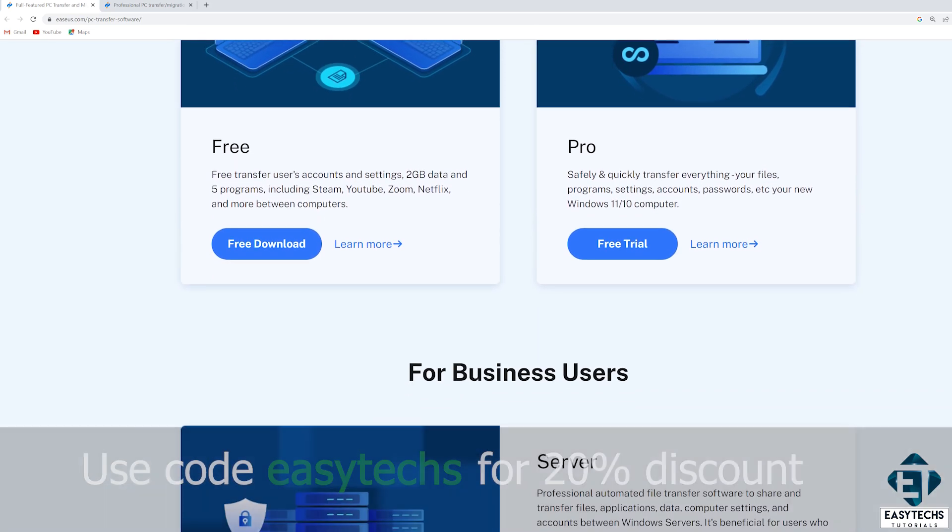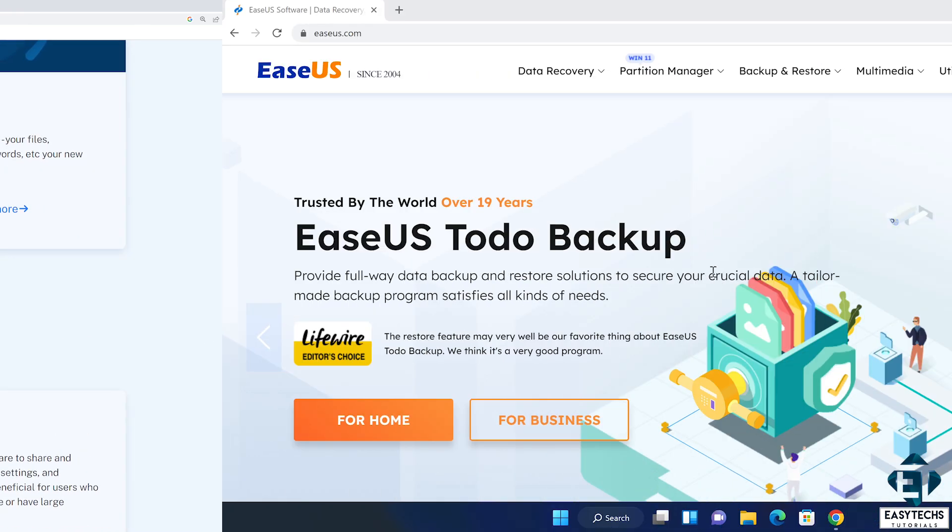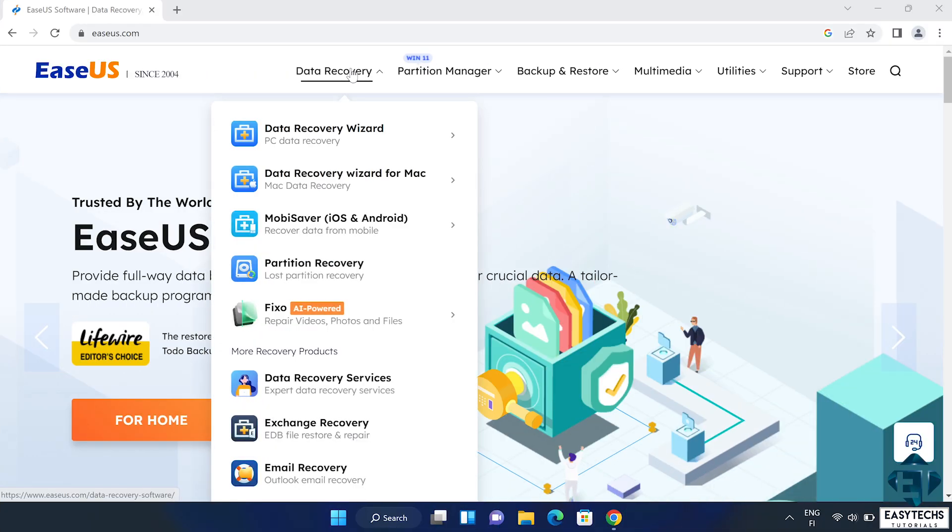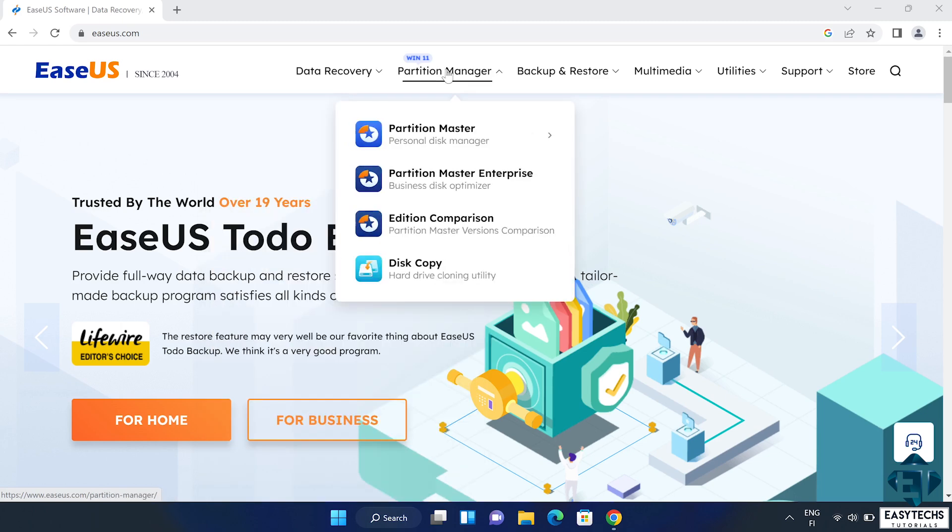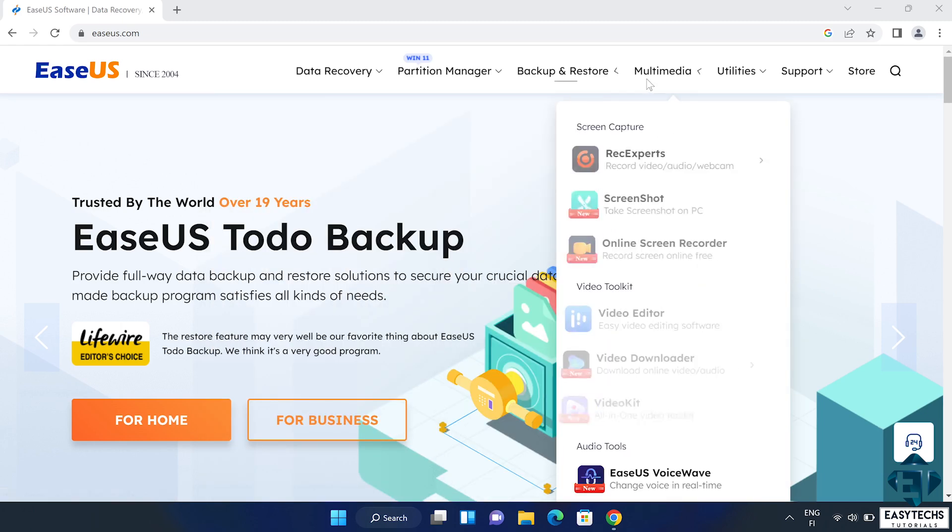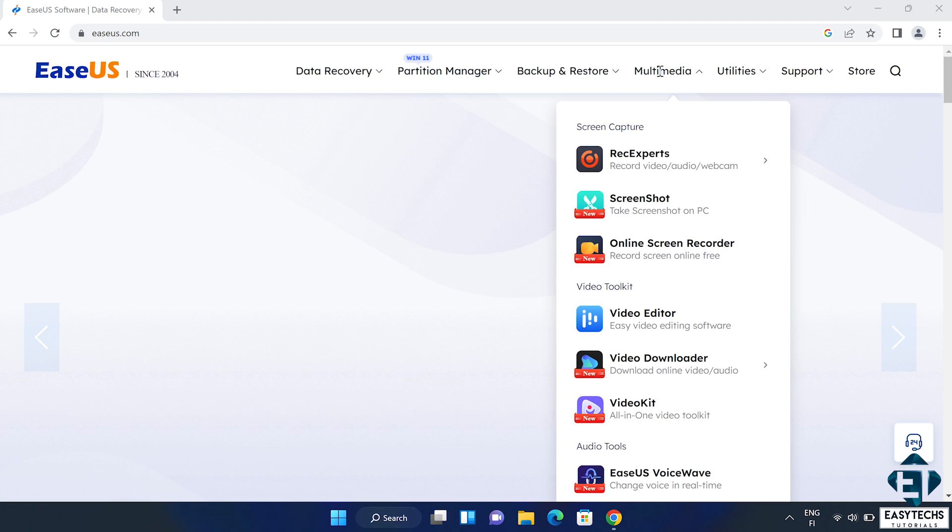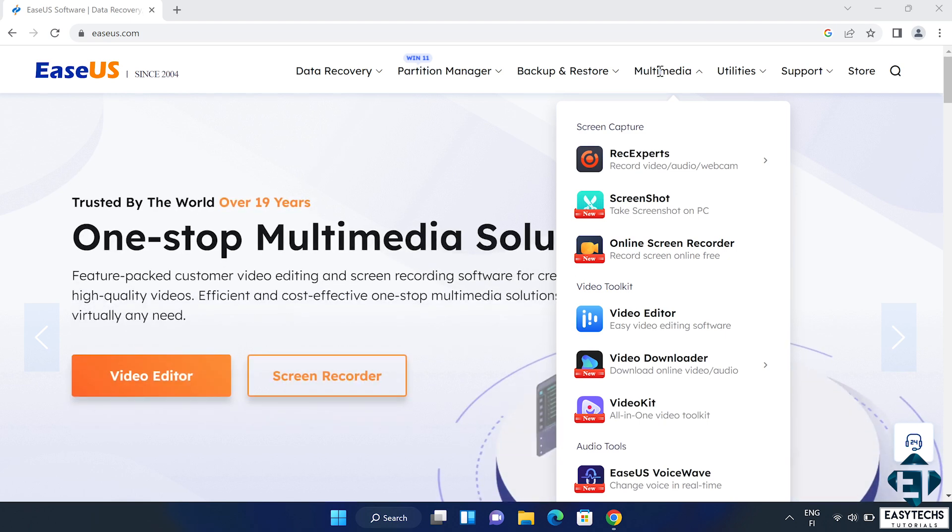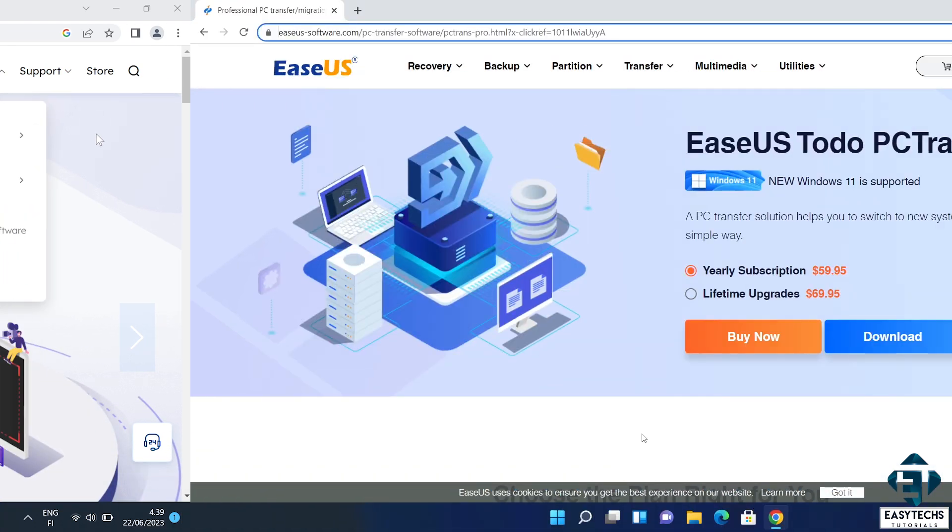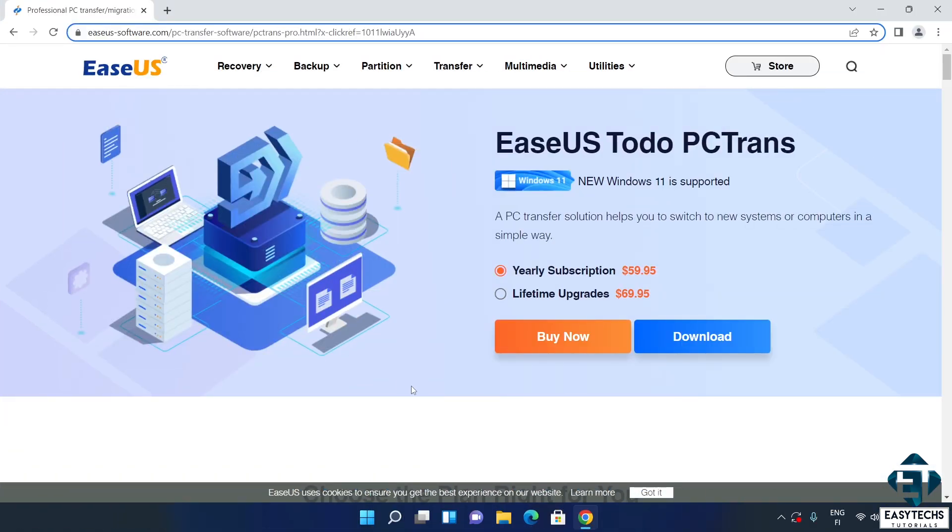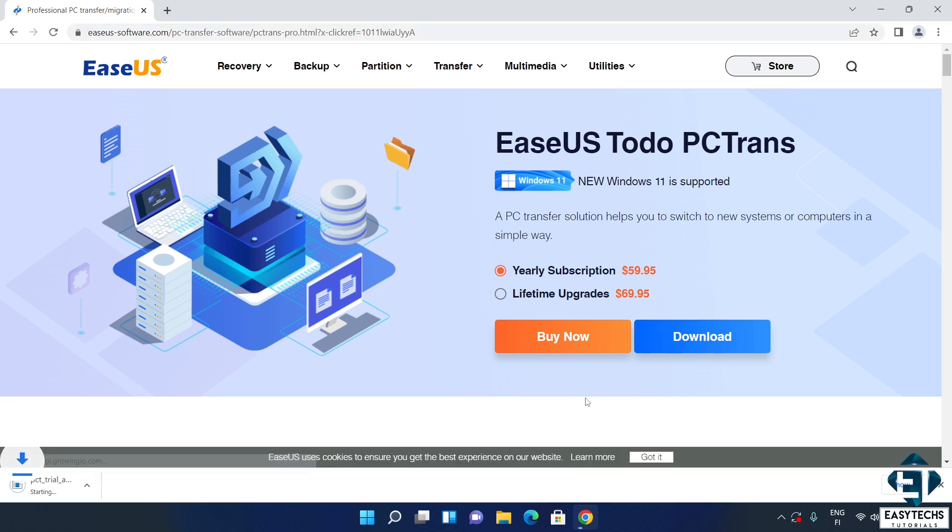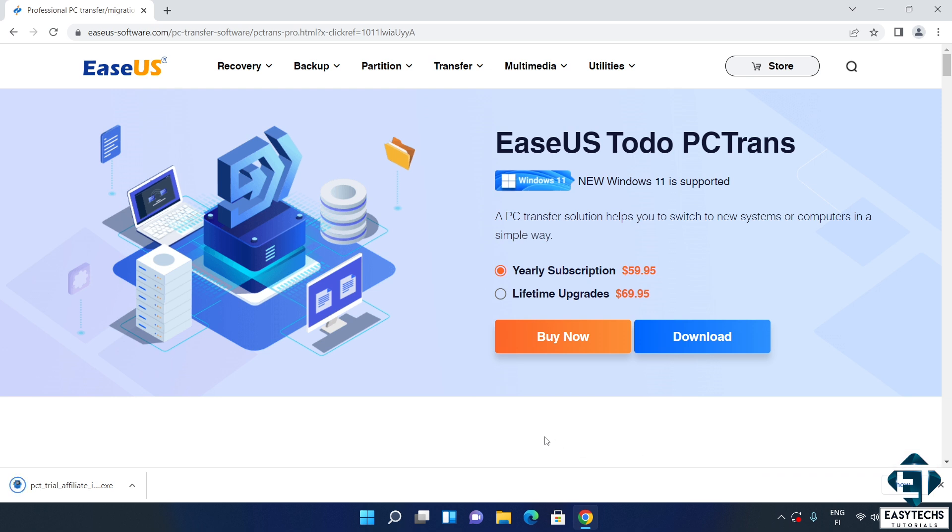They also have a bunch of other useful tools like data recovery wizard, disk management tools, backup and restore tools, as well as various video and audio editing tools you can try out. So, when you click on the link in the video description, it should take you to a page like this. And from here, you can choose to either download or to buy now. I will just download for now. It's a very light file. It should be done in a bit.